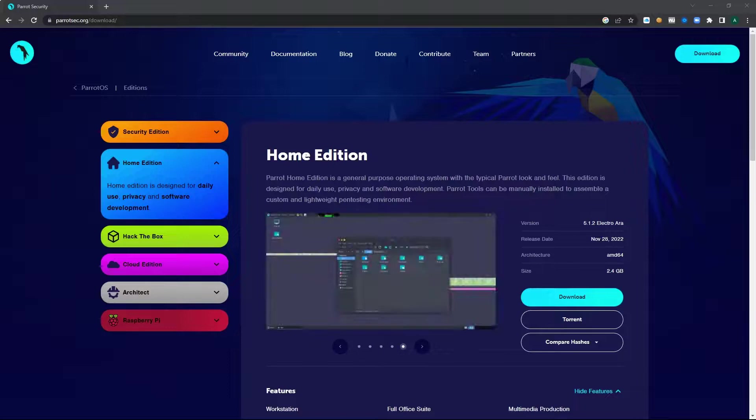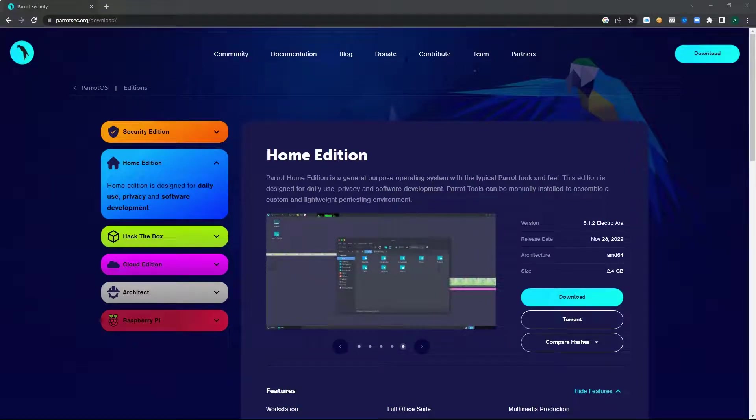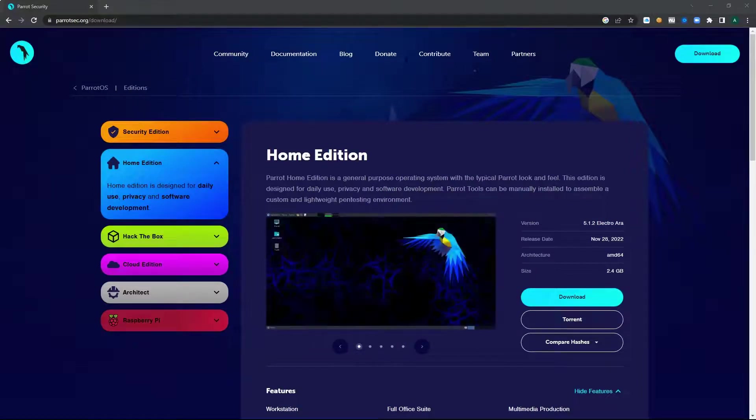What's up guys, we're going to be installing Parrot OS as a virtual machine using VirtualBox.